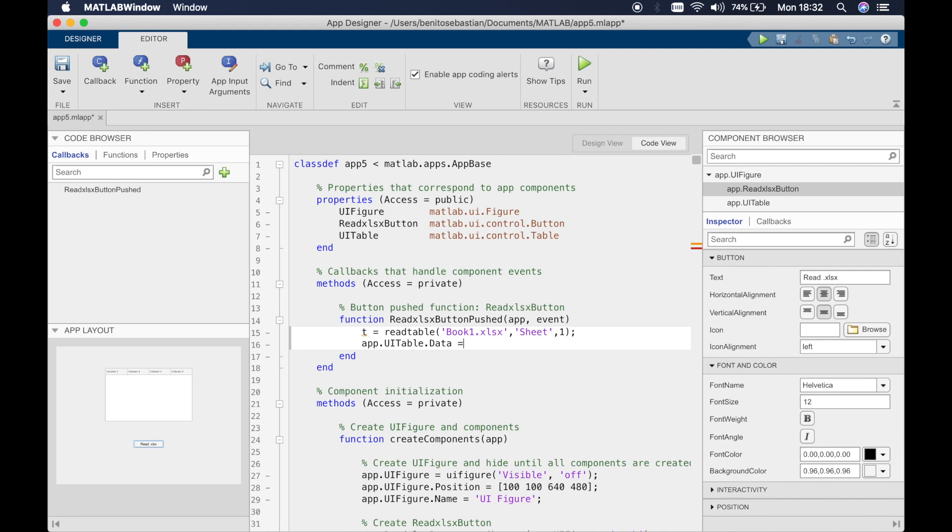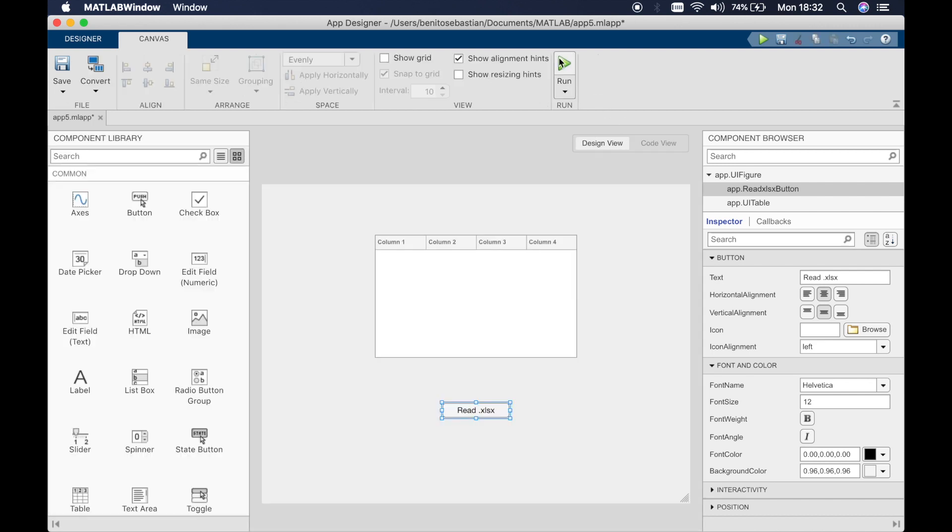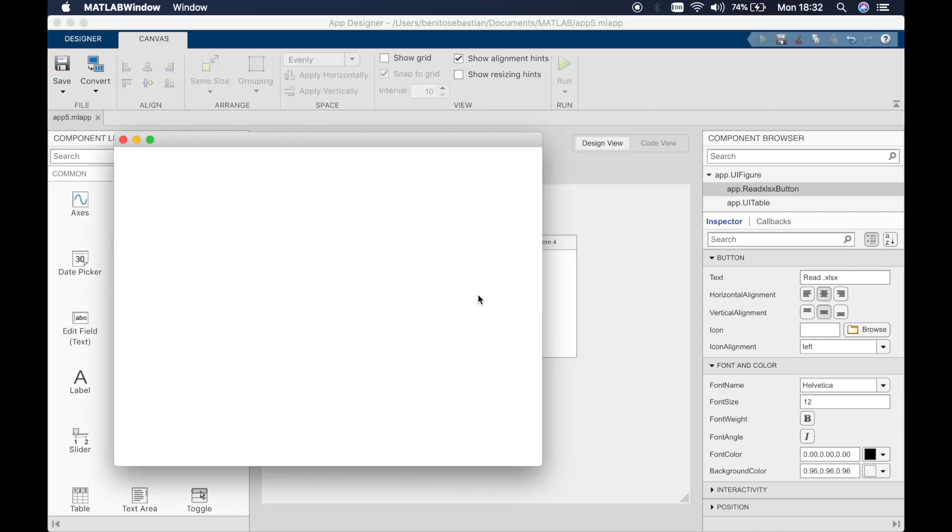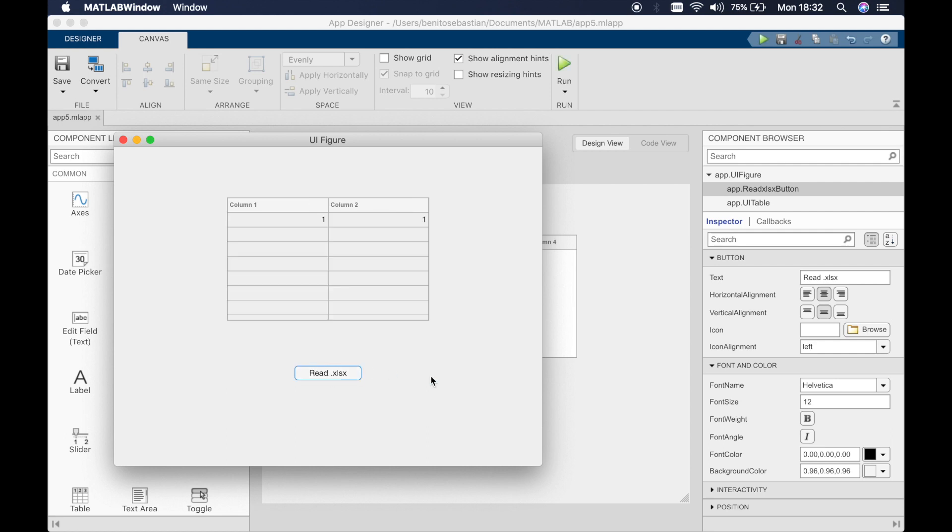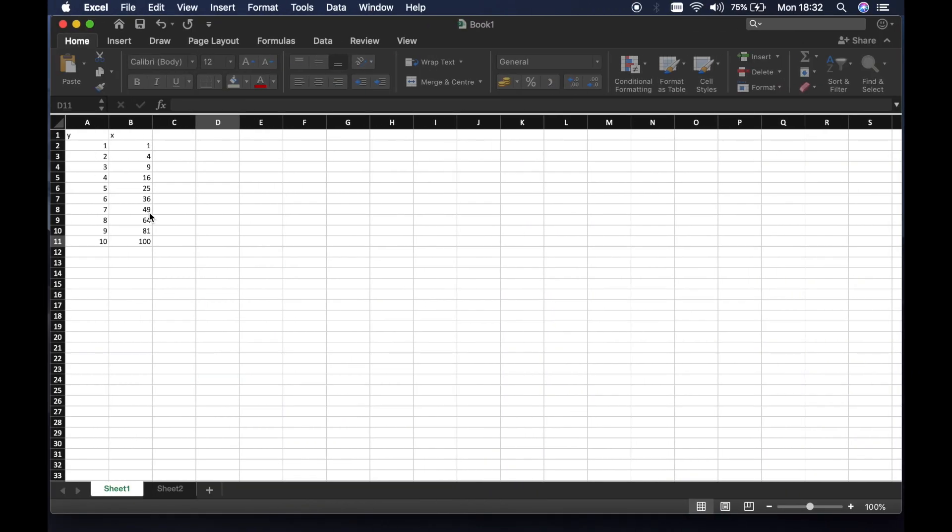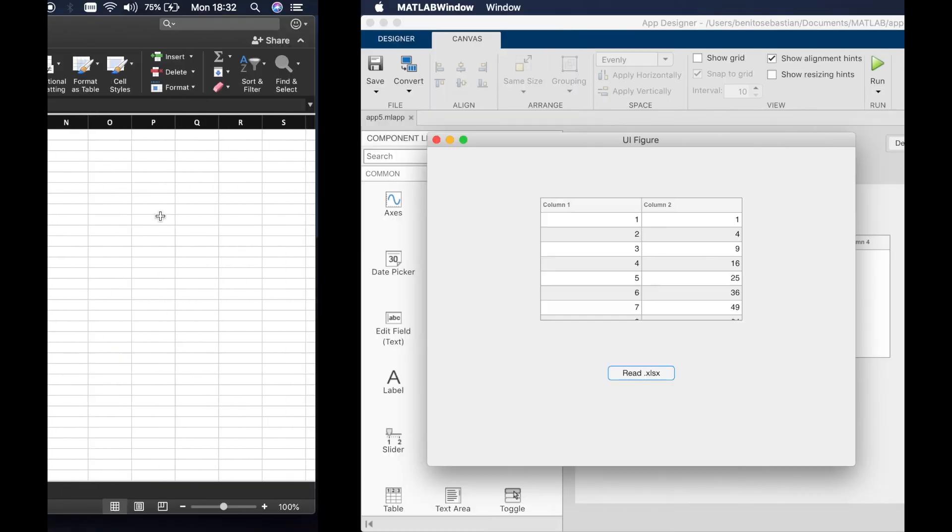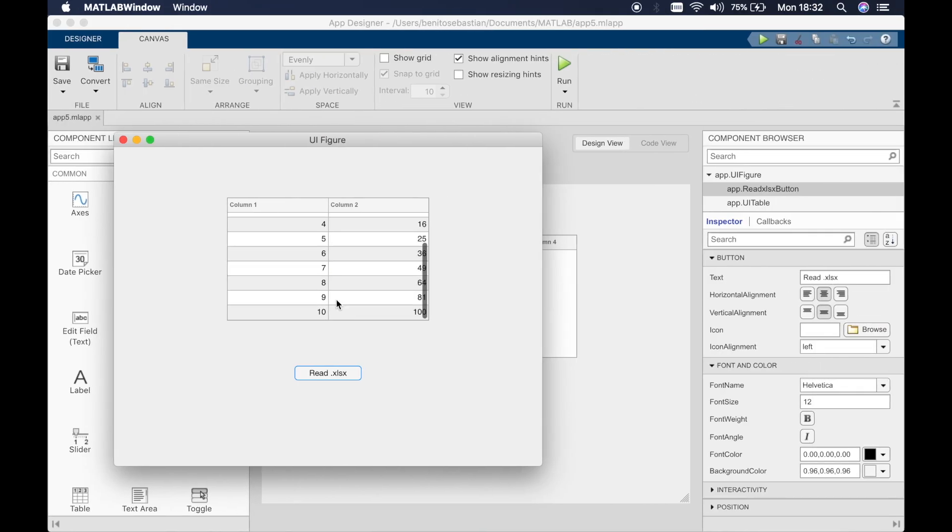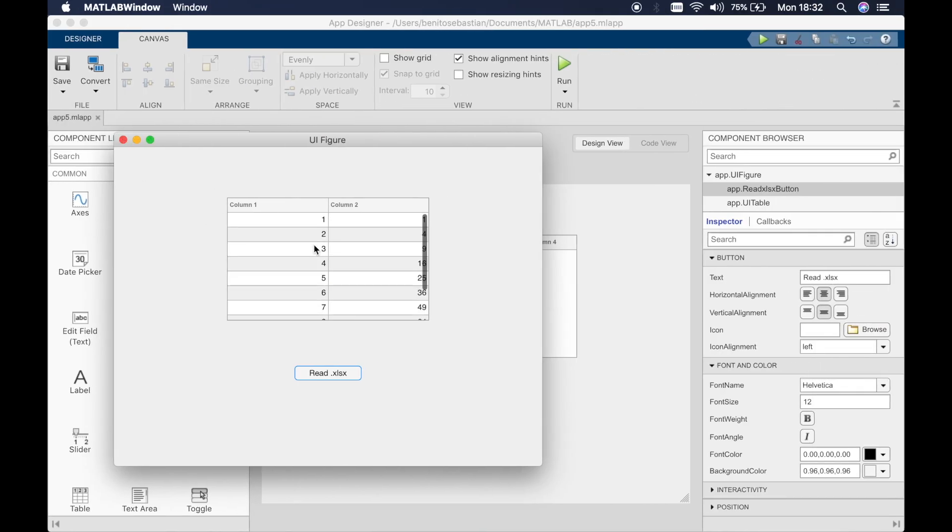I'm saying I want to show it on the table, the data from sheet one. This is app.uitable.data equals t, setting the data in t to the table. Let's run this.